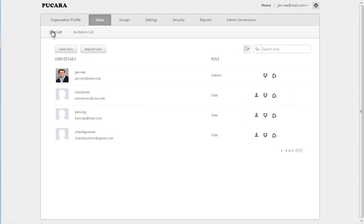Once the users become active members of your organization, you can see the user profile with user details in your user list.